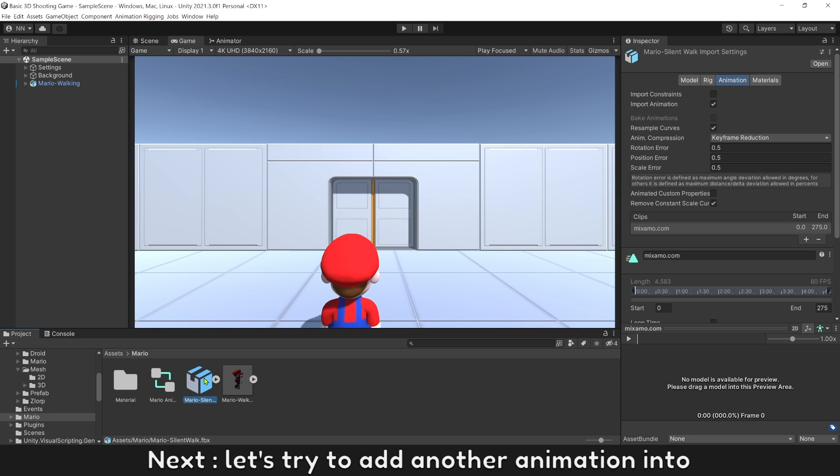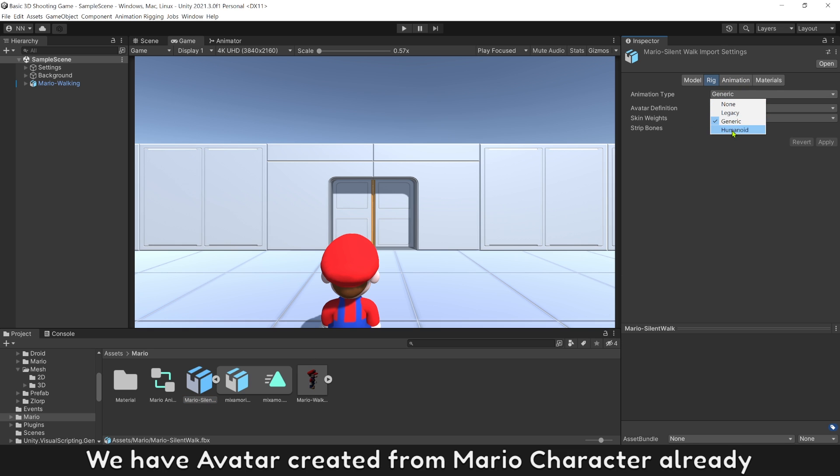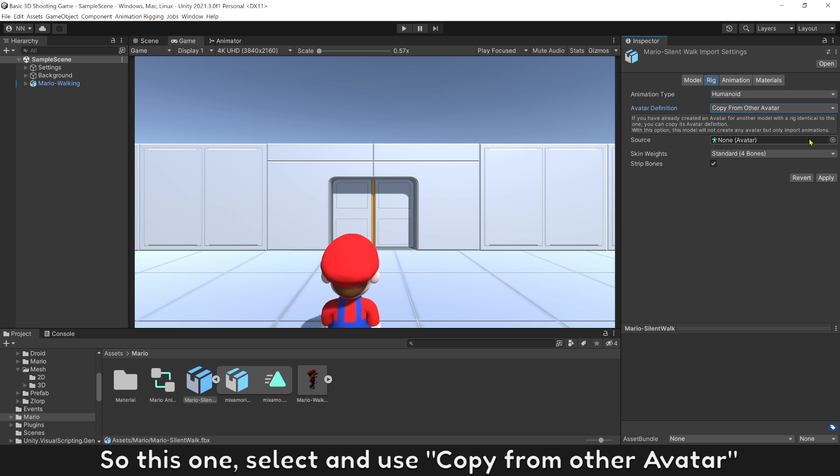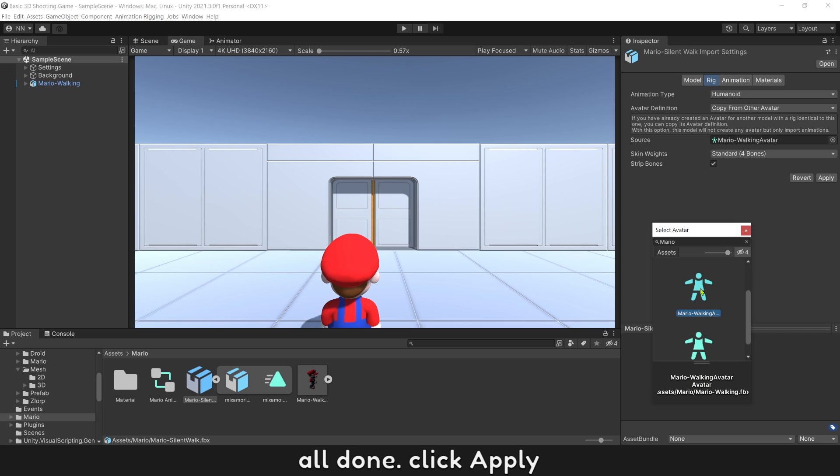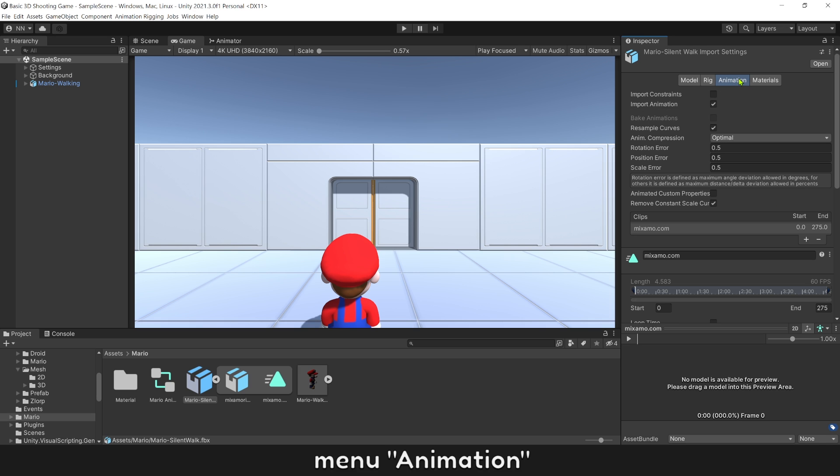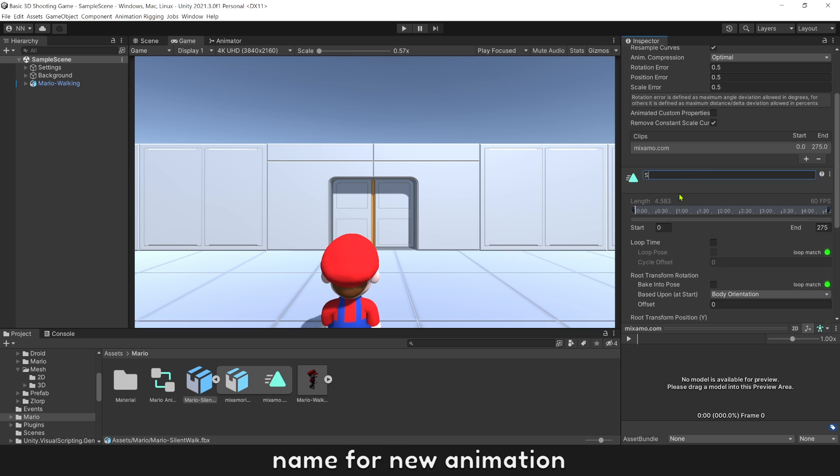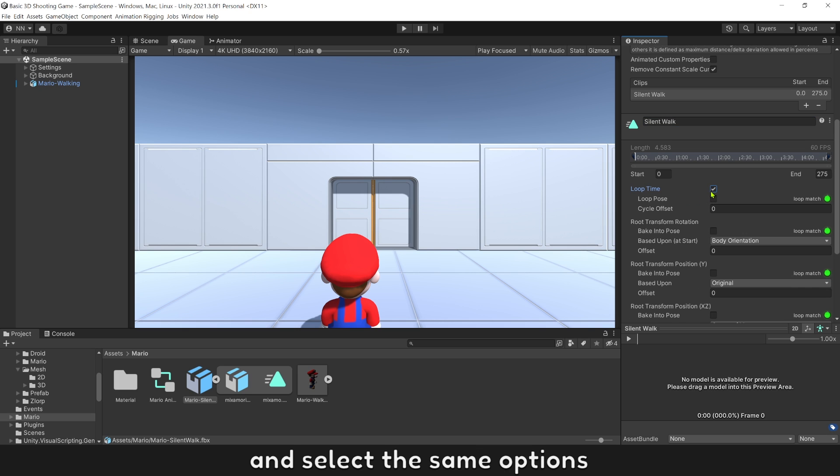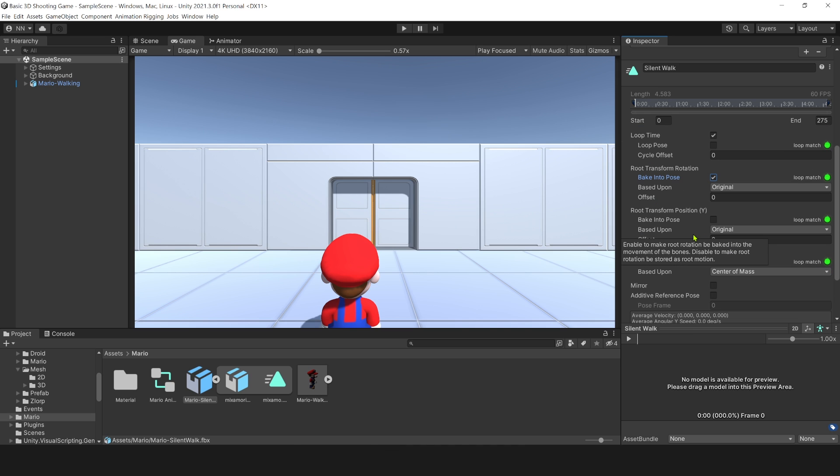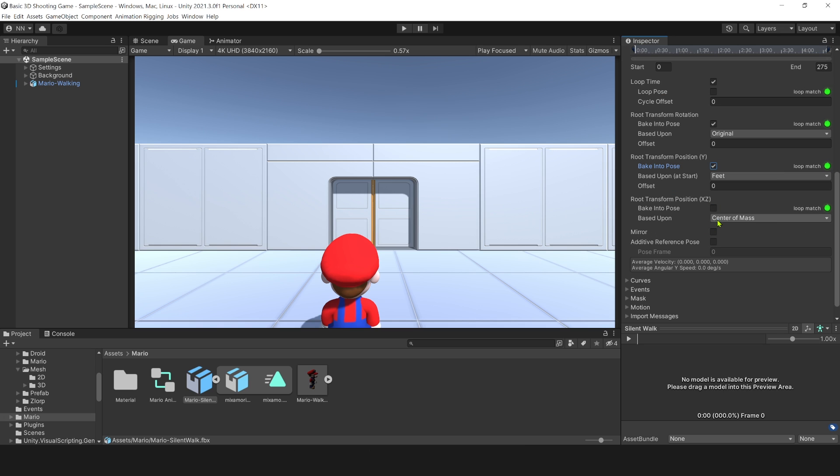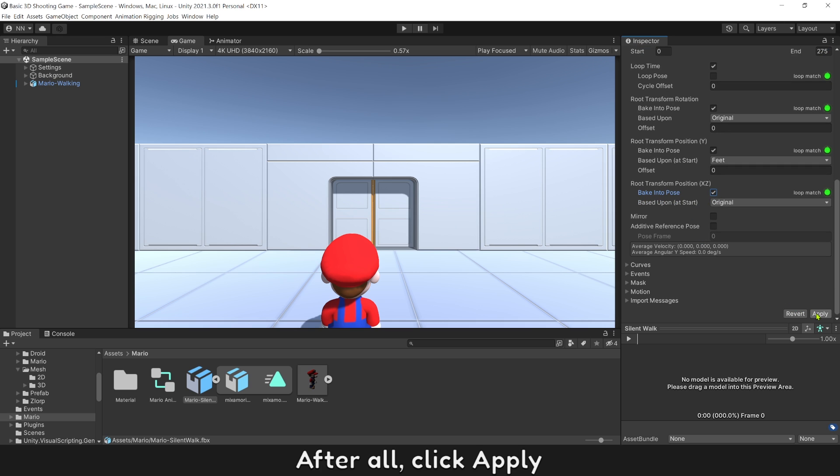Next, let's try to add another animation. We have avatar created from Mario character already. So this one, select and use copy from other avatar. All done, click Apply. Go to menu animation. Name the new animation and select the same options. Change its pivot to feet. After all, click Apply.